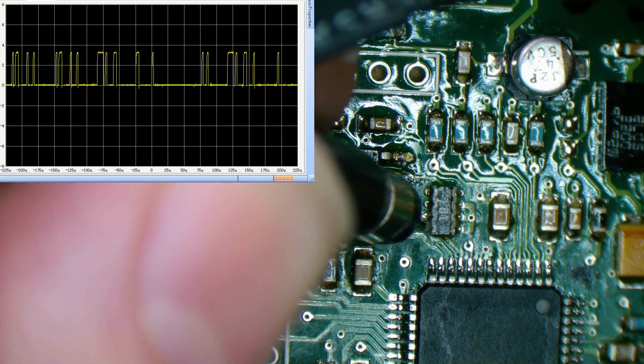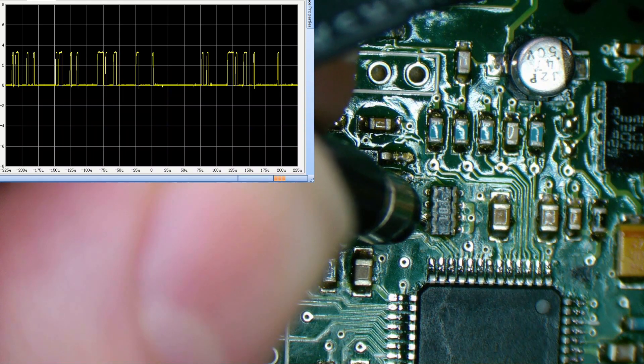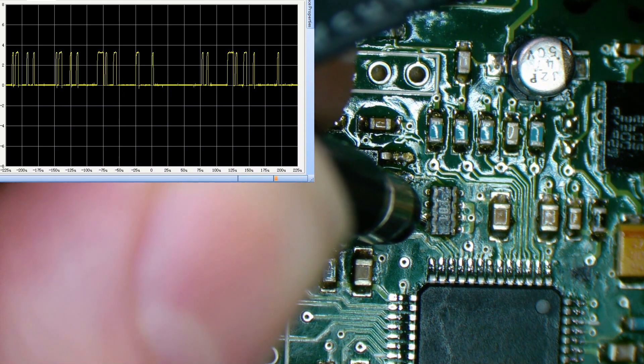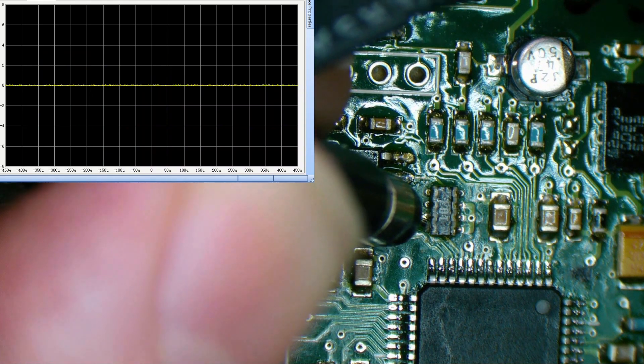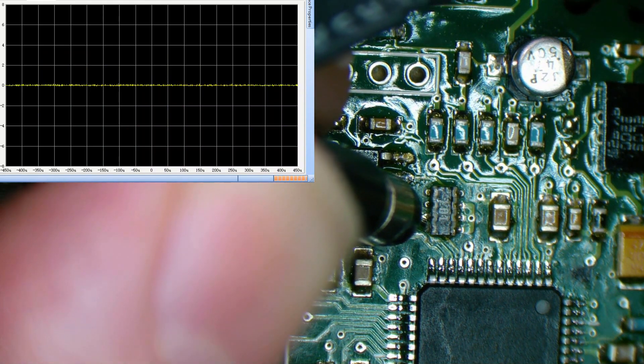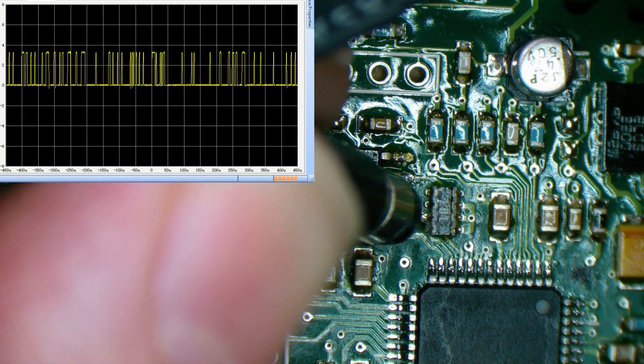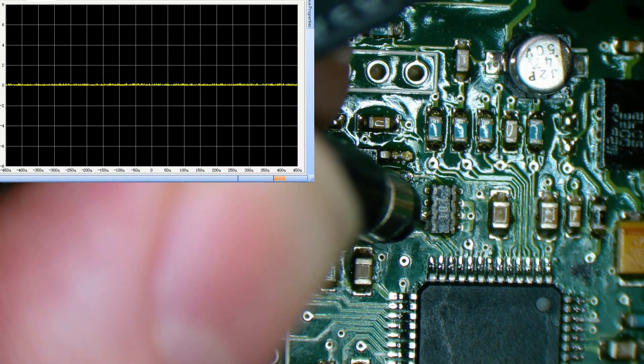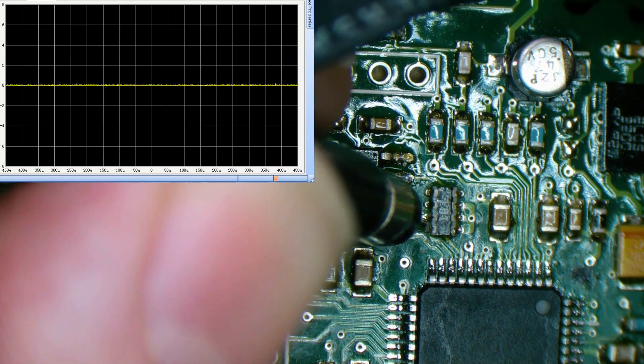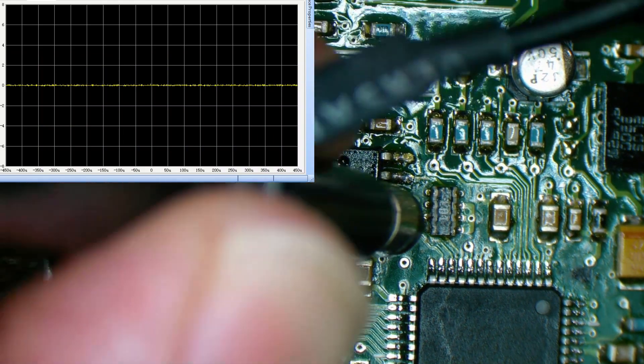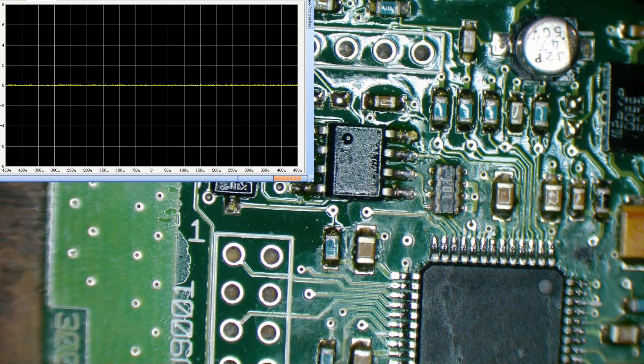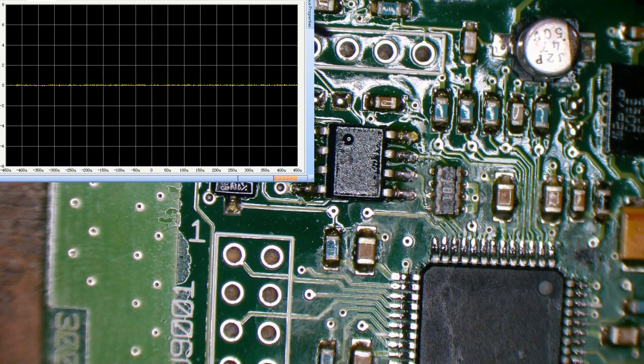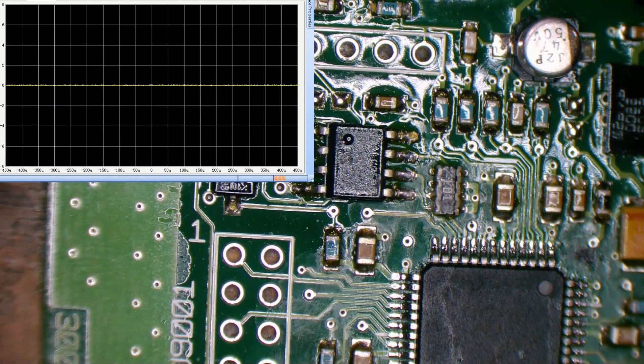Oh, you guys see that? Yeah, it's frozen my scope, but we have data. Let's try that one more time. Hey, I'm going to call that a win. We didn't get that before. I mean, I'm not going to know if it works until I put it in the car, but it's a good start. Really good start.